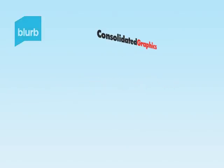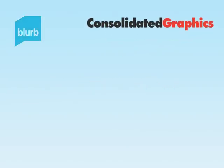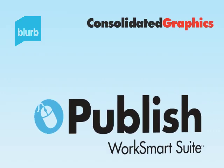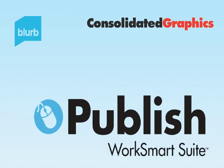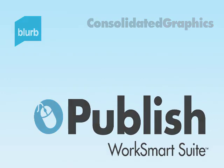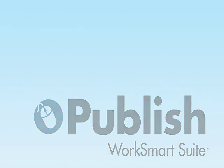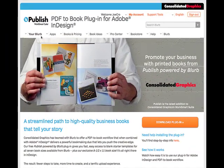Welcome to Consolidated Graphics' latest addition to their WorkSmart Suite, Publish. Publish is a plug-in designed specifically to be installed within Adobe InDesign.